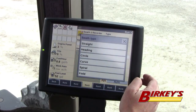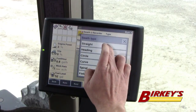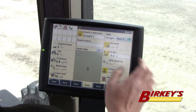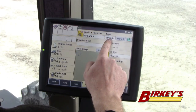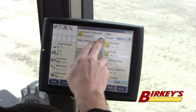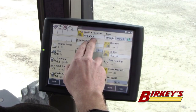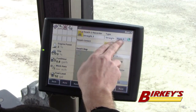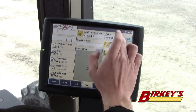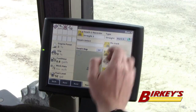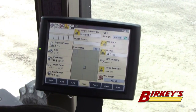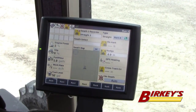We do have other options we can select, but for this demo we are going to do a straight A-B line. When I hit that type 'straight,' a swath recorder comes up called Straight 2, and I have a Mark A button. So I'll mark my point A and then get moving.